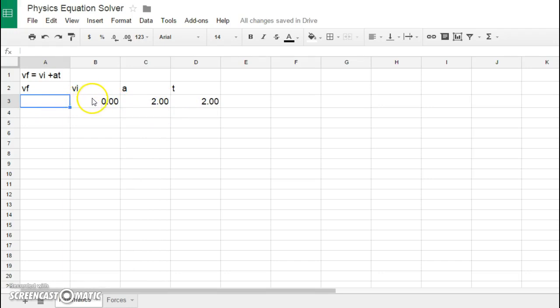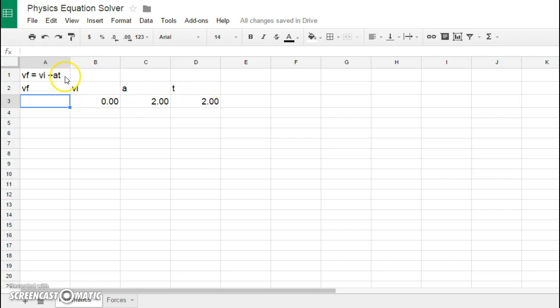Most of us probably could do this in our head. For example, if I place a zero in for VI, I would get zero, and then I would add the product of two times two, which would give me four. So zero plus four would tell me that my final velocity here would be four meters per second.